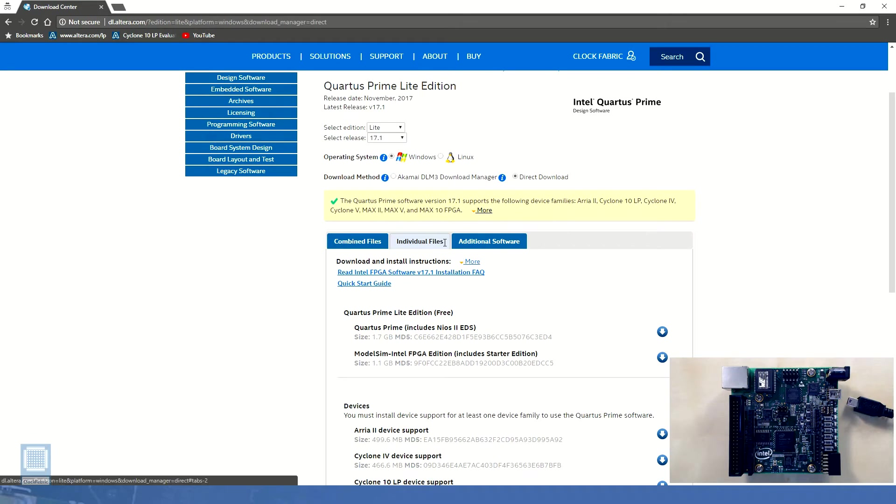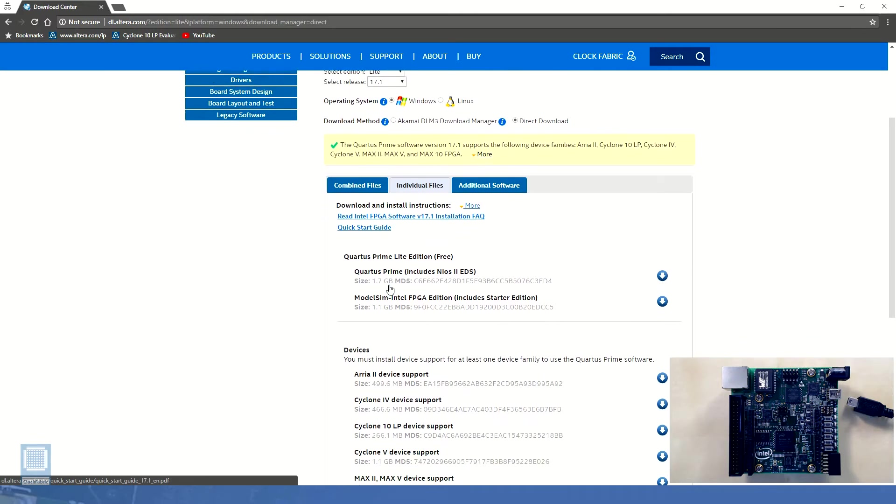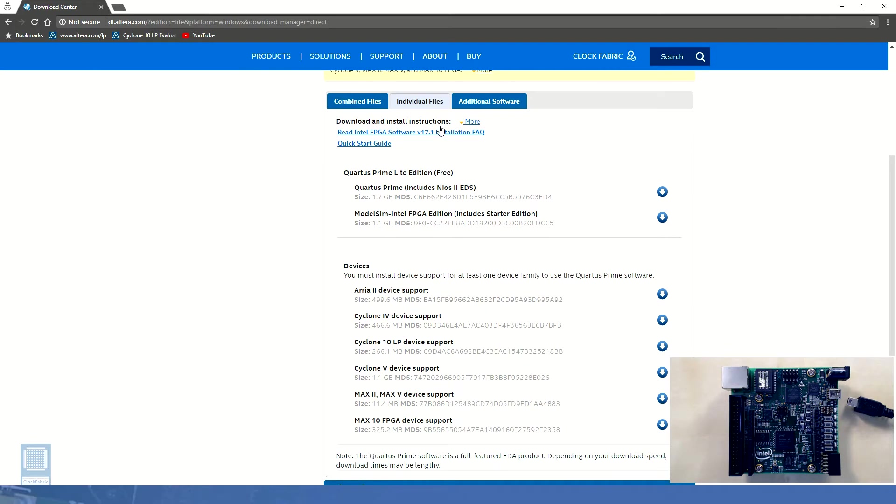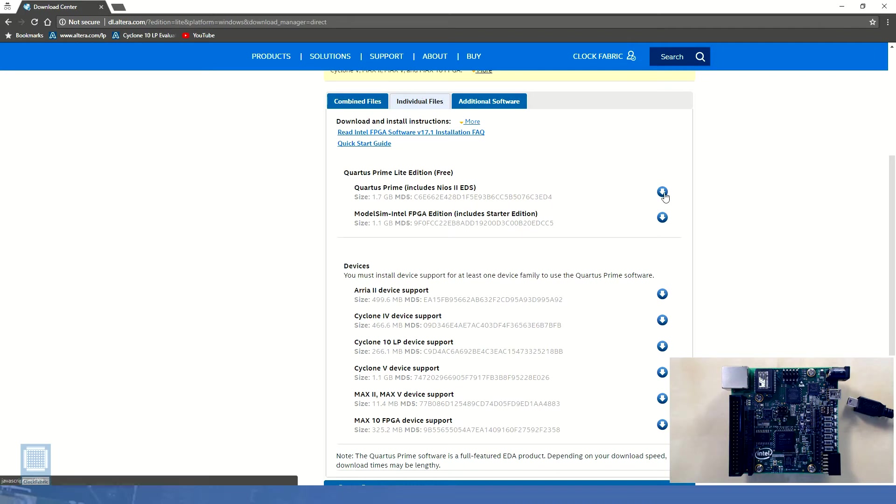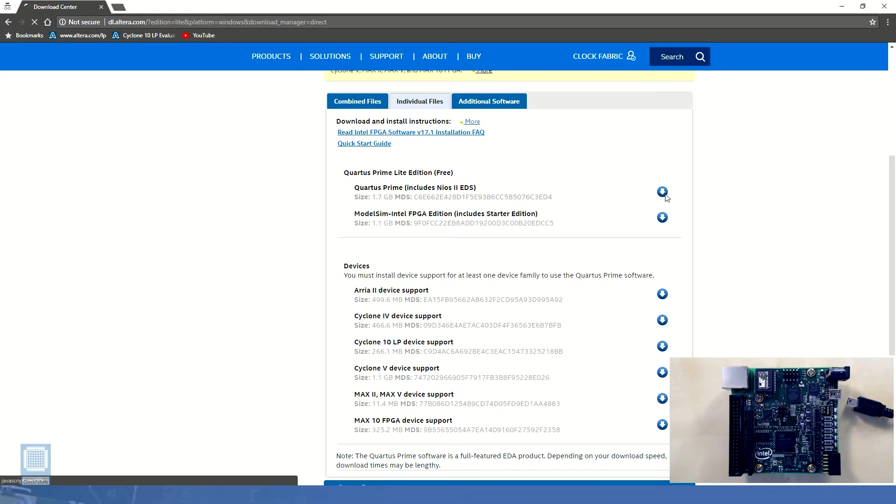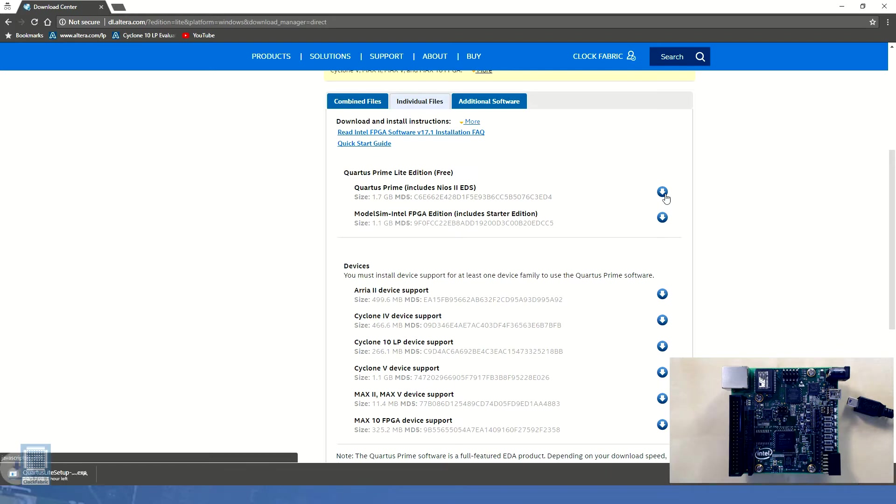At this point we recommend our viewers to go through the installation FAQs and quick start guide provided by Intel to get an overall understanding of the installation procedure and make sure that the system requirements are met. We'll download individual files that are relevant to our course material and keep the download size at minimum. To download individual files we will need to click on the individual files tab and download the specific files by clicking the blue down arrow next to it.